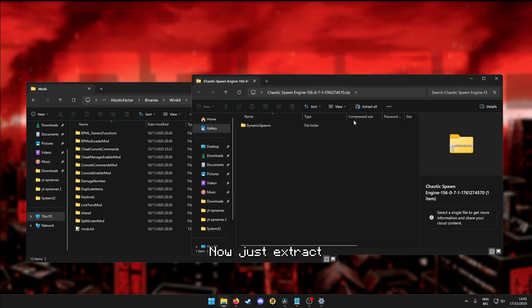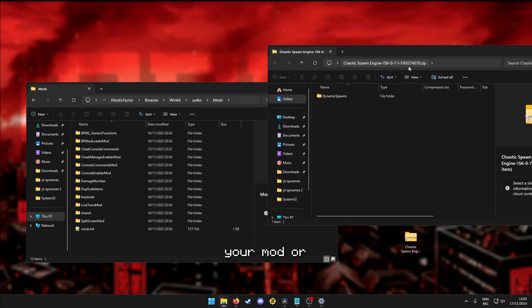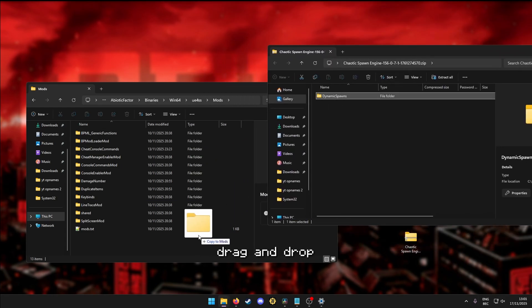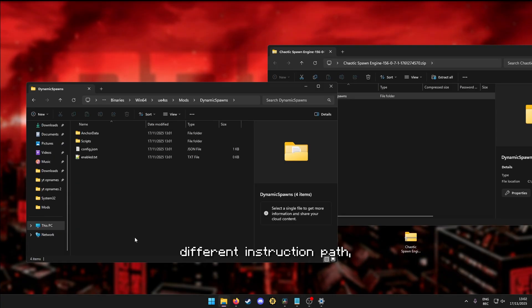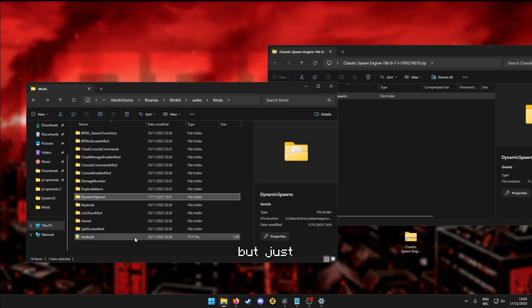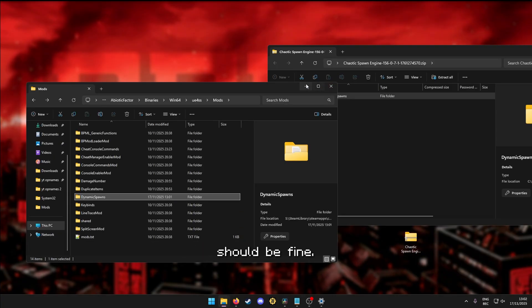Now just extract your mod, or drag and drop, and that's it. Some mods might have a different instruction path, but just follow the instructions and you should be fine.